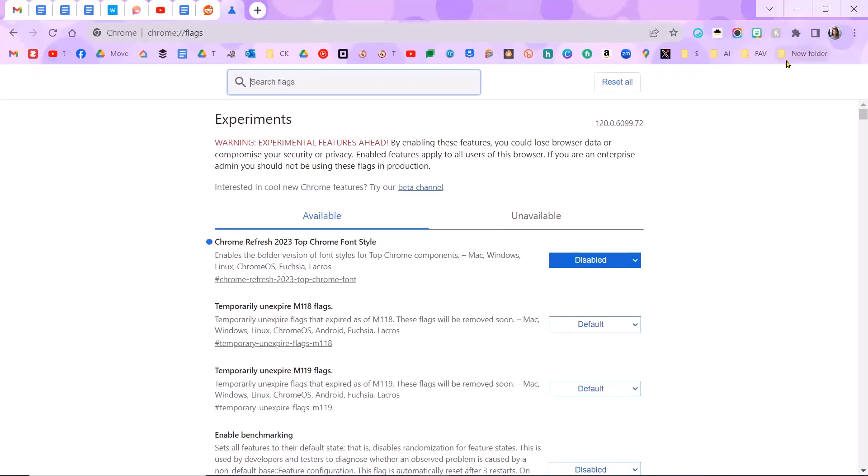This video is being made on December 18th. So sometimes Chrome flags go away. So if it stops working, I'm sorry. But for now, it works.